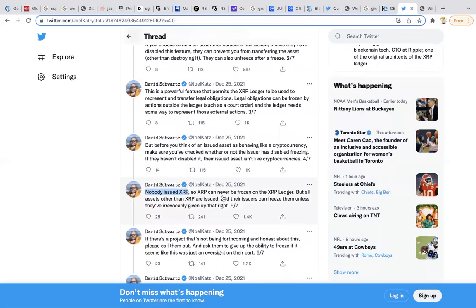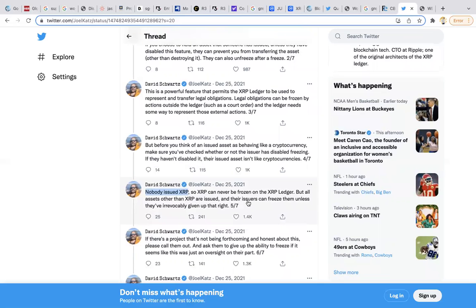This is the key thing: nobody issued XRP. XRP can never be frozen on the XRP ledger. But all other assets other than XRP are issued and their issuers can freeze them unless they're revocably given up that right.